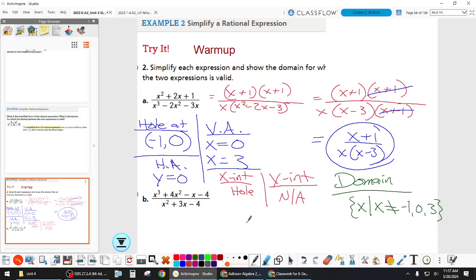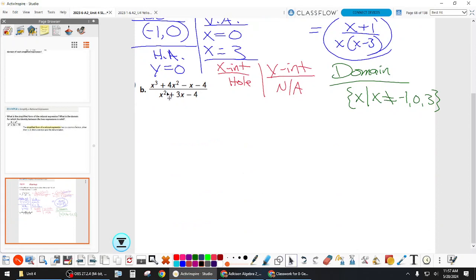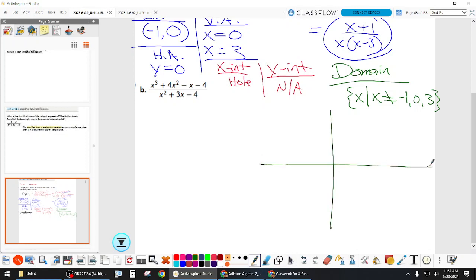If we went to graph this one, are we graphing the original or the simplified? Technically the simplified version, but we use all these pieces to do that. We have a horizontal asymptote at y equals zero — that's just the x-axis — and vertical asymptotes at x equals zero and x equals three. We have a hole at negative one, zero.